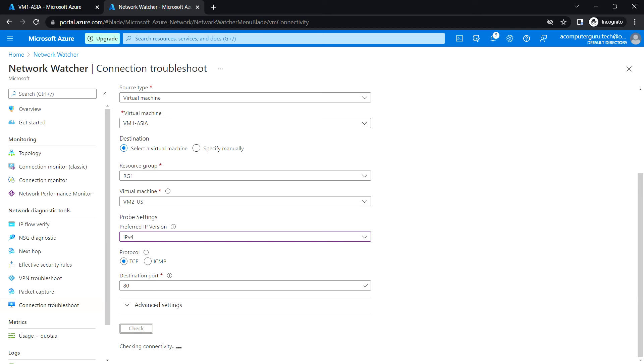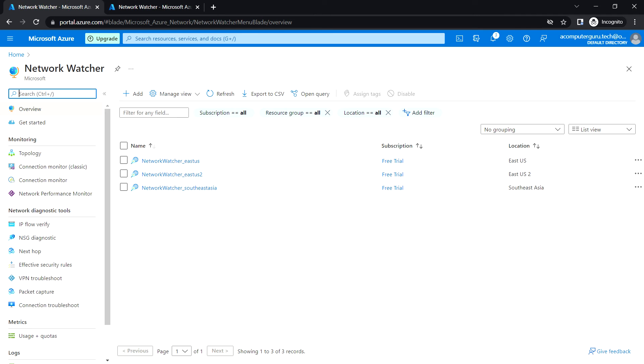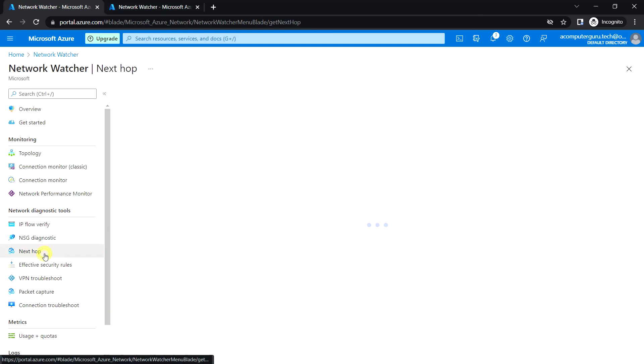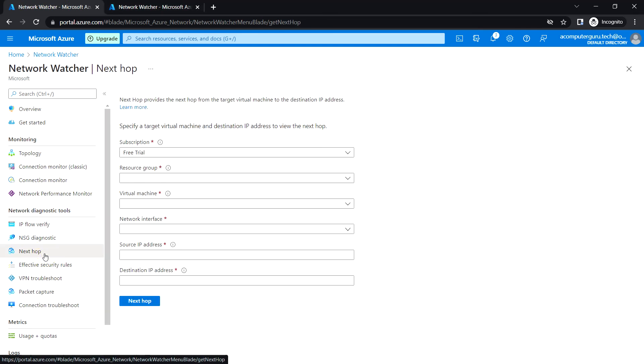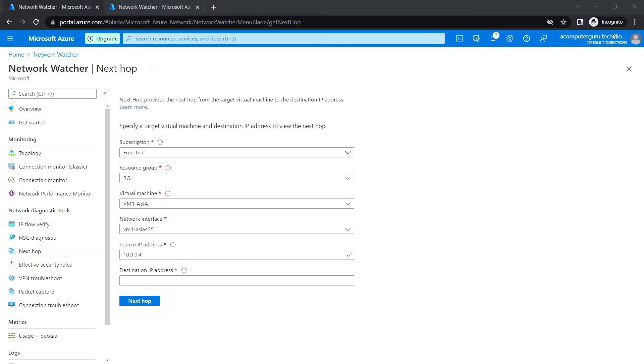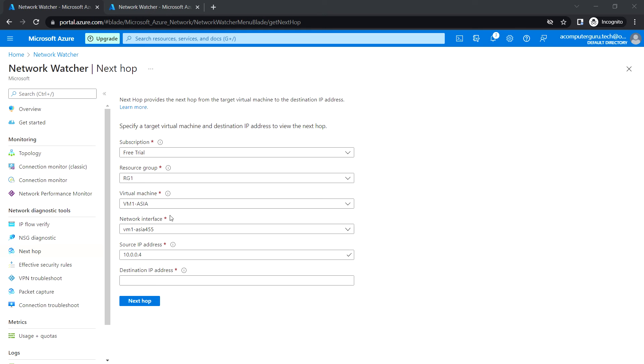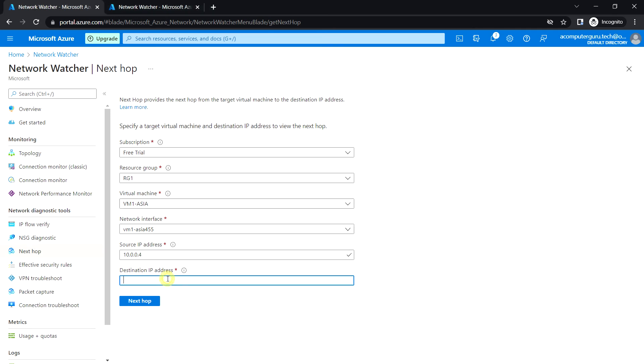Next, we can check another tool called Next Hop. Here we can see the next hop for the packet of data, which helps understand whether the packet is being routed to the correct destination. Let's select the resource group and virtual machine, and try destination IP address 10.1.0.4.